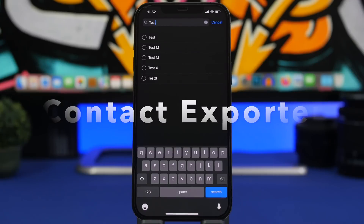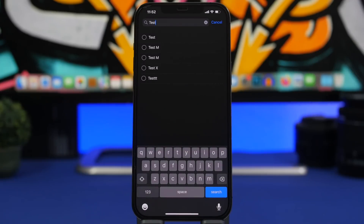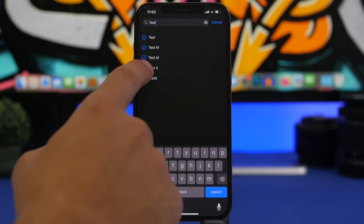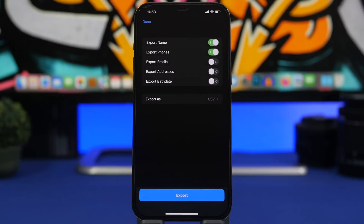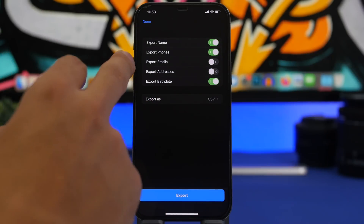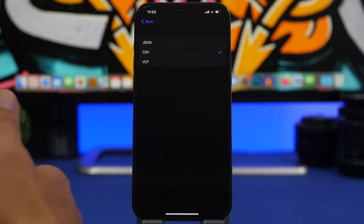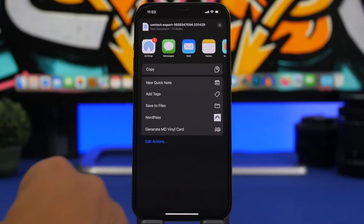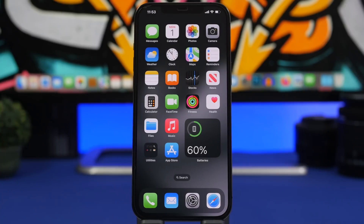Contacts Exporter is the last app. It lets you select which contacts and which information from those contacts you want to export. Search or choose from the list, tap to select contacts, then tap the export button. You can choose to export name, phone, email, addresses, and birthdays, and select the file type. Once done, tap Export and share it anywhere or save it to your Files. That's it for this video — check the pinned comment for all the download links, and thanks for watching!